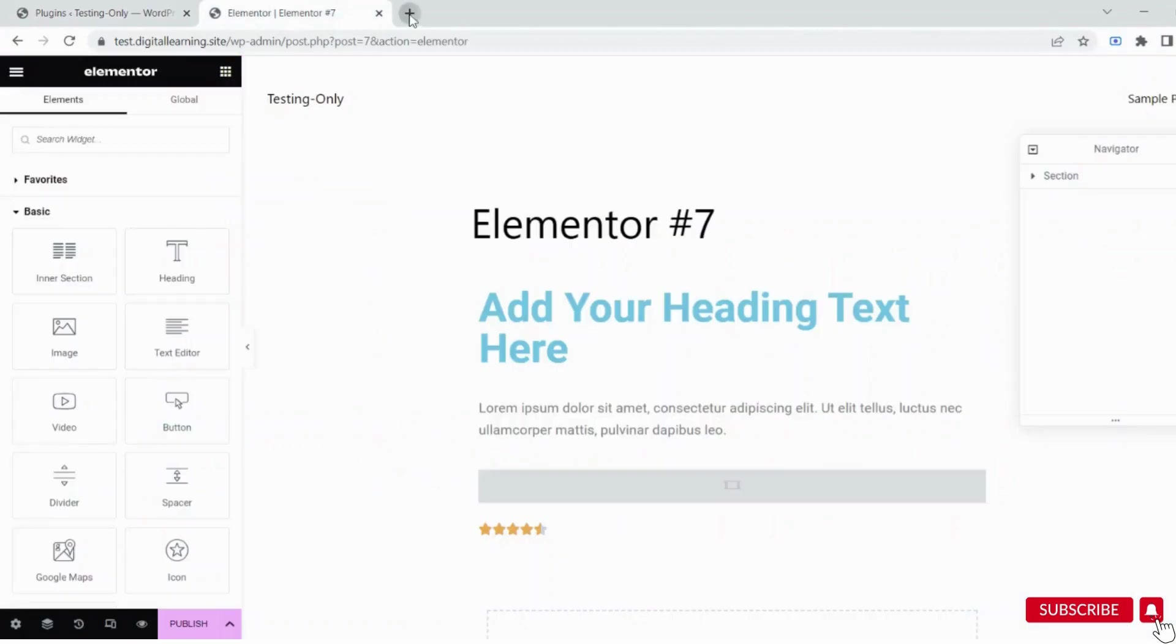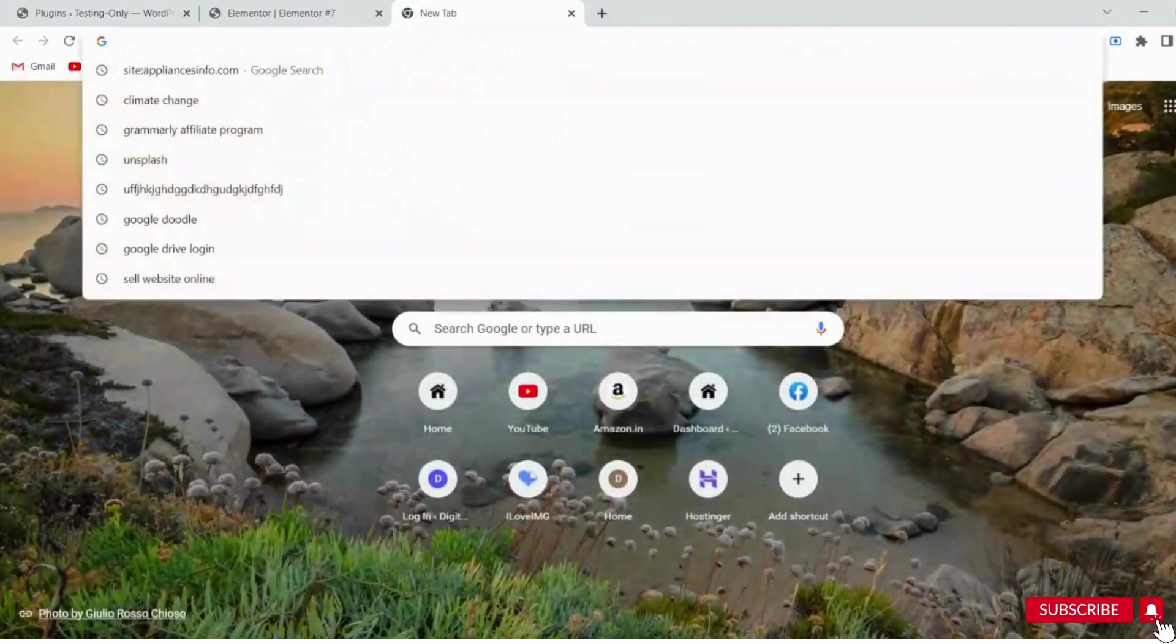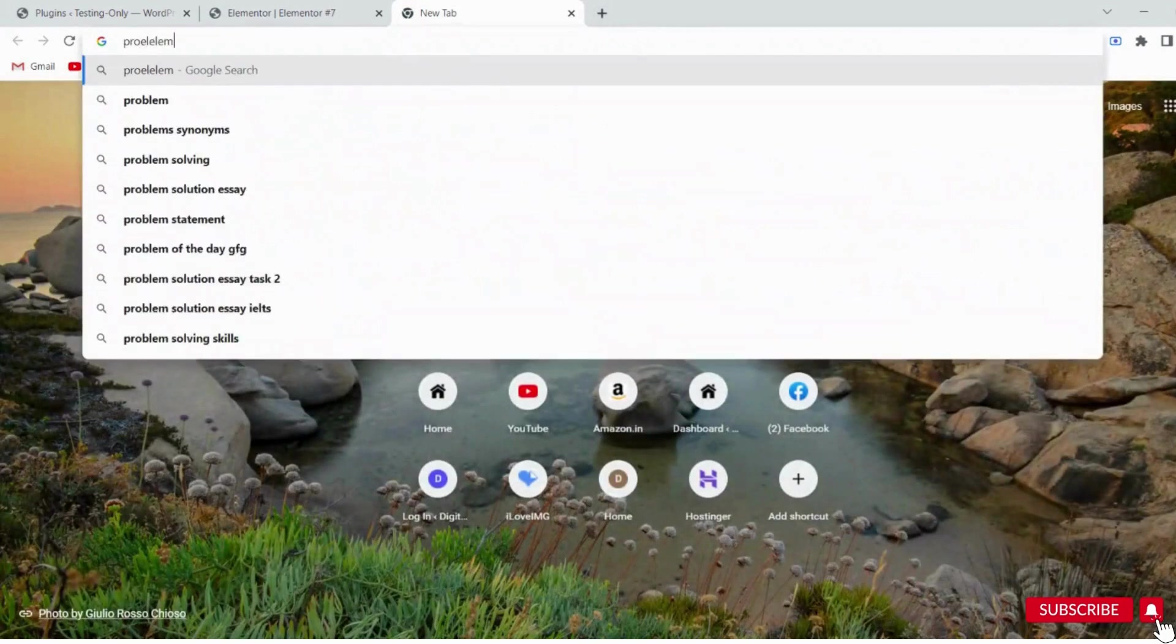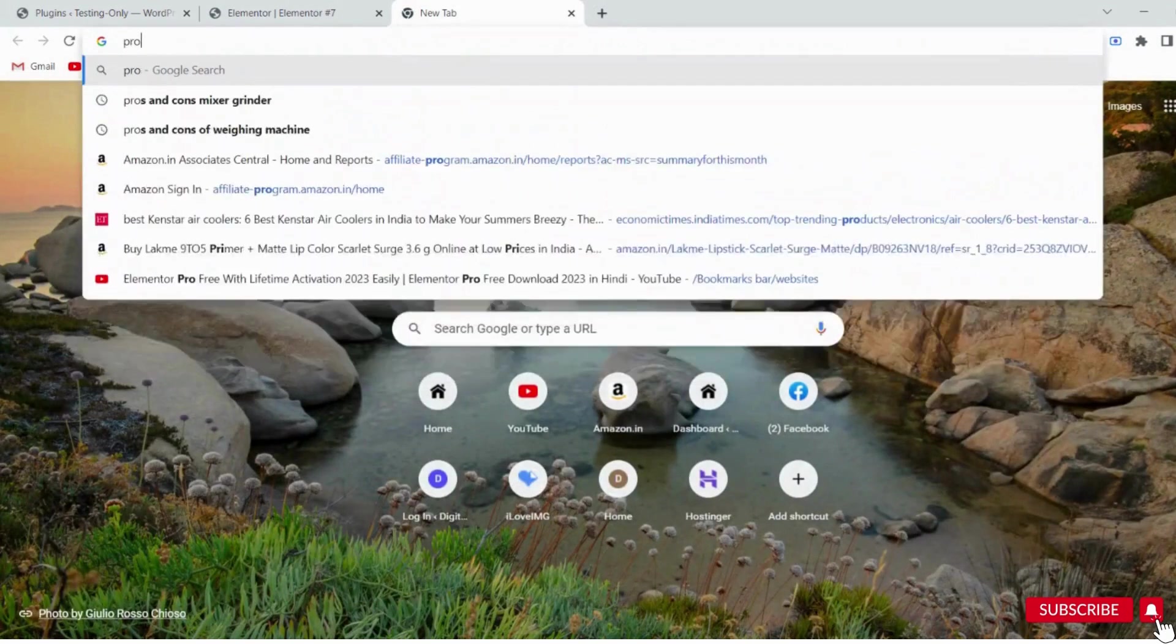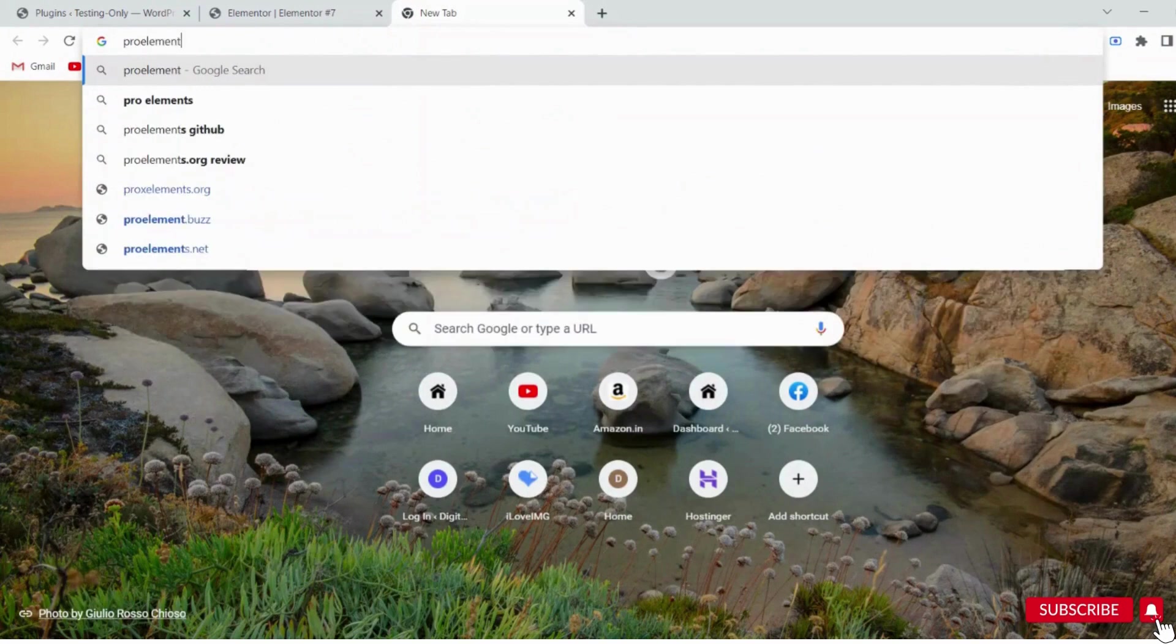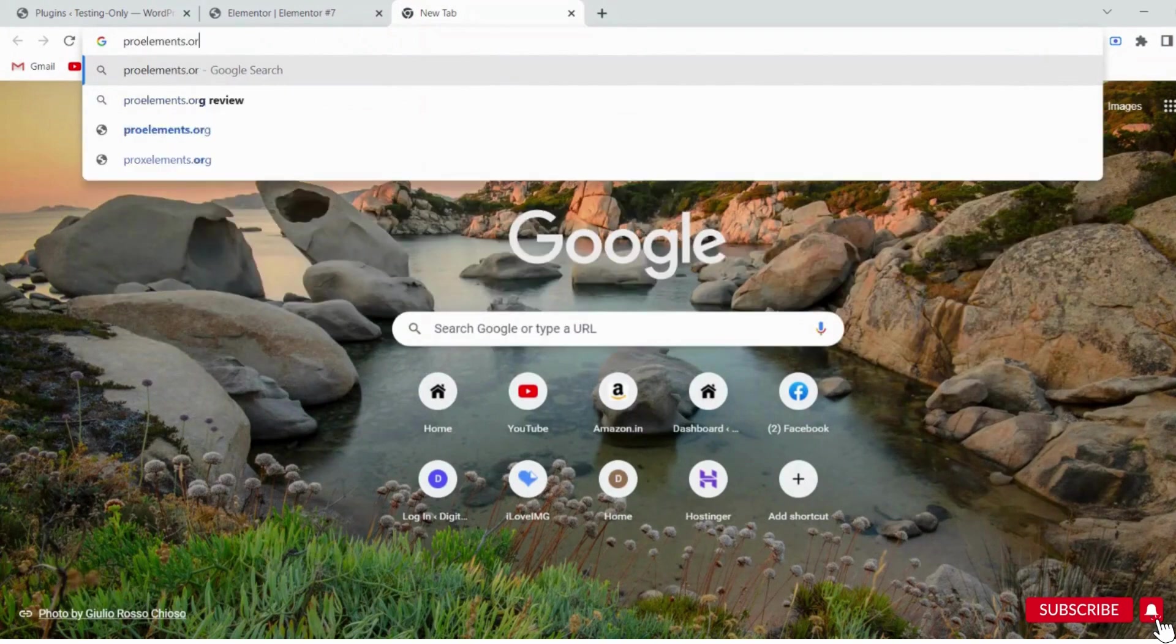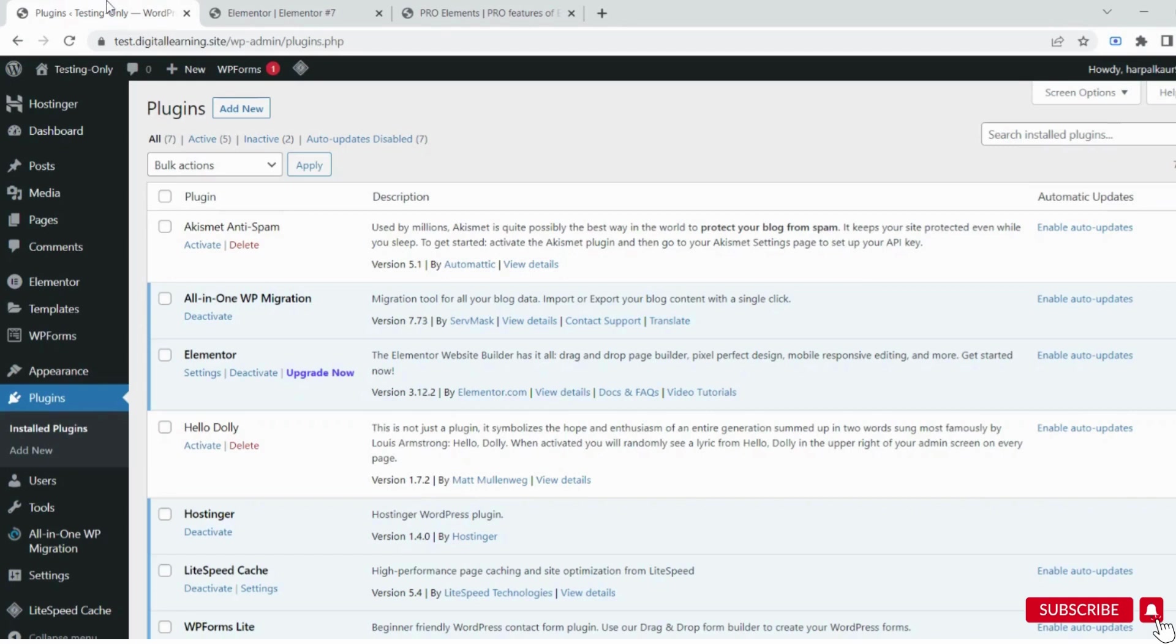First, in a new tab, search for pro-elements.org. Pro-elements.org - this is the website we'll use for Elementor Pro.